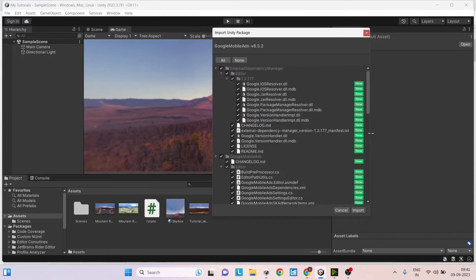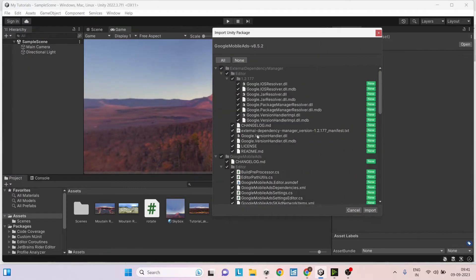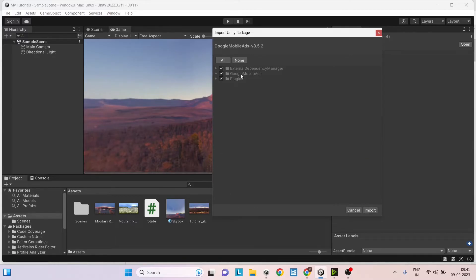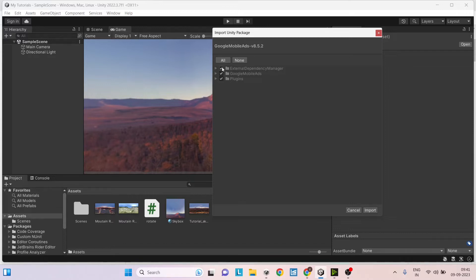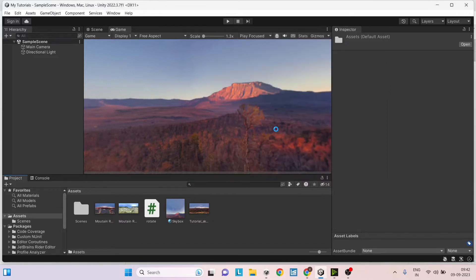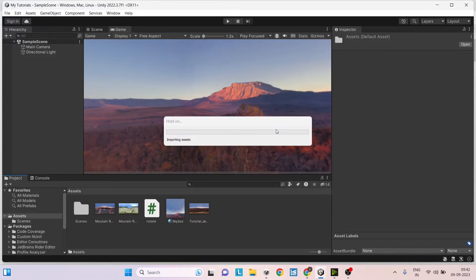Now while importing, you'll have two major components. One is the external dependency manager. If you already have a Google SDK inside your Unity project, you would have already imported the external dependency manager. So if you re-import it, then there might be some clash or you won't be able to build your Unity project. So it's better to check if you already have the external dependency manager and if you already have it, then make sure to uncheck this before importing. This won't take much time and it will import all the files that are inside the SDK onto your Unity project.